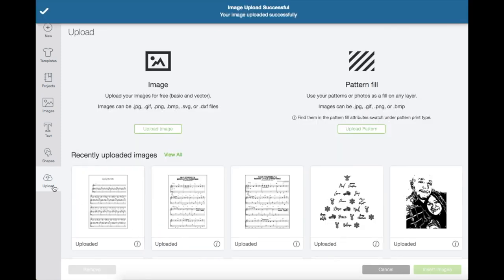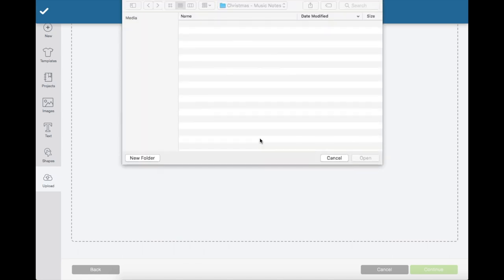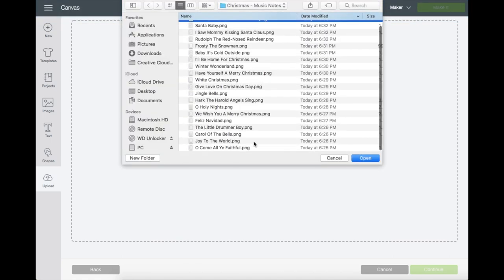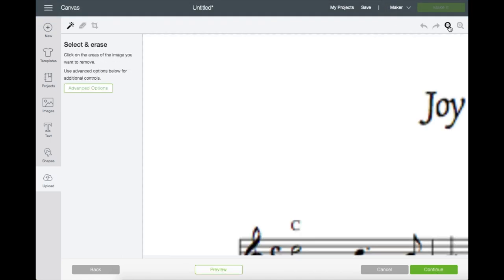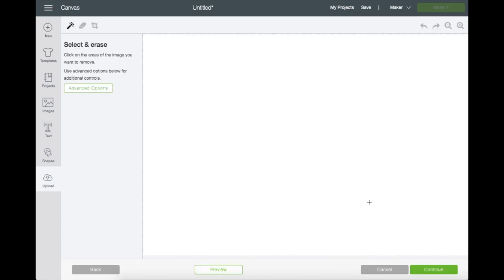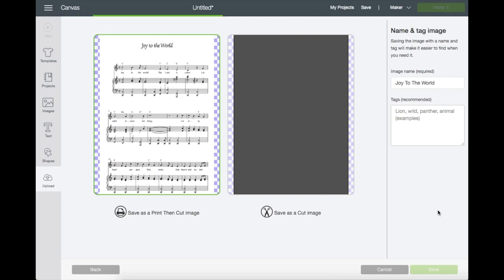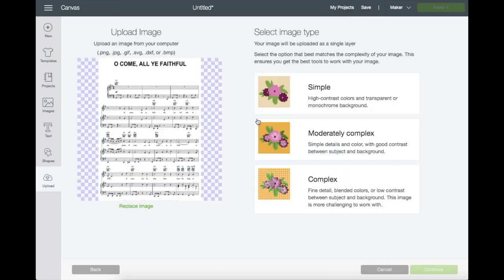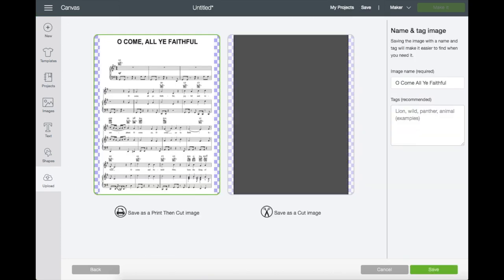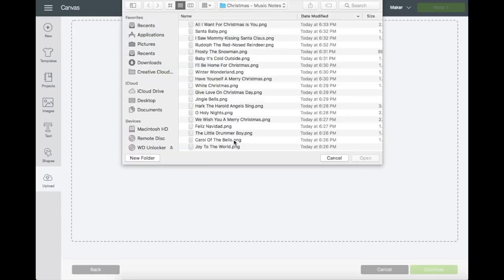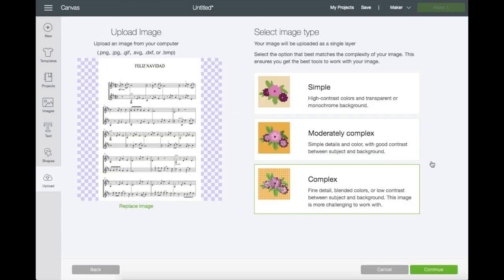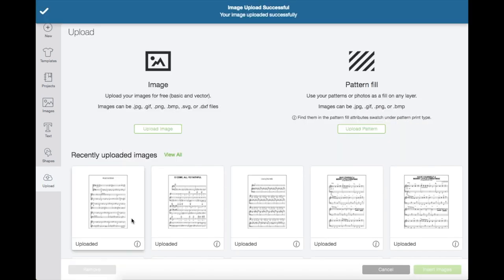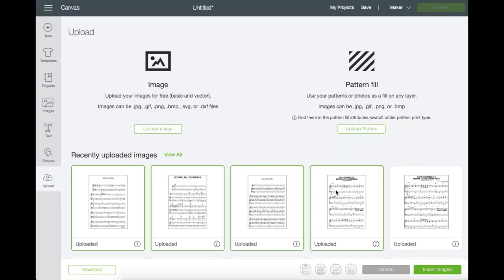If you can just hold for a few seconds, I'm just going to upload more images. Feel free to do the same or you can always put the video on pause. Okay, so I think this is good for now. I'm just going to click on all the images that I've uploaded, then click insert.